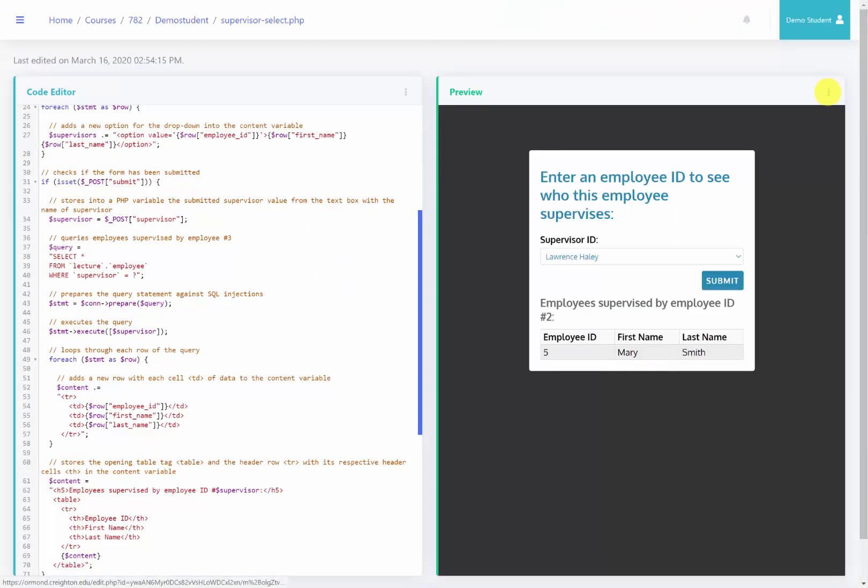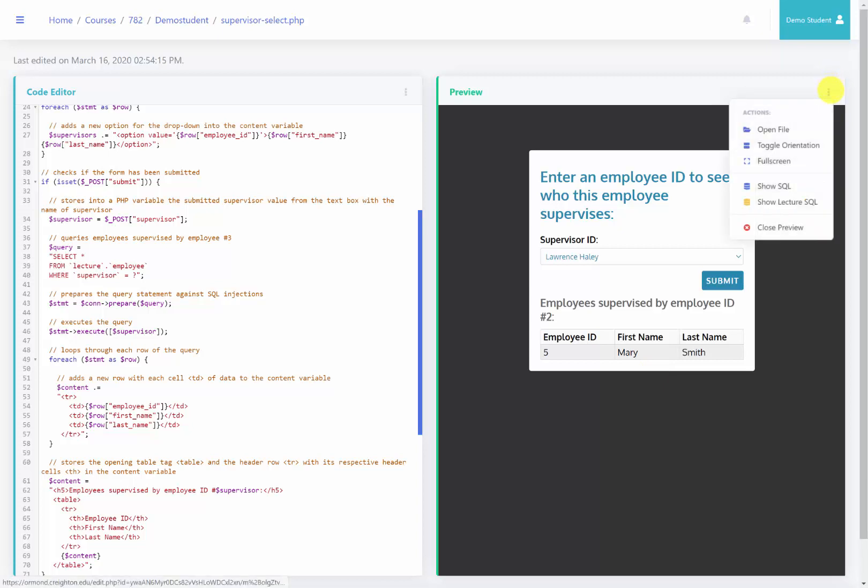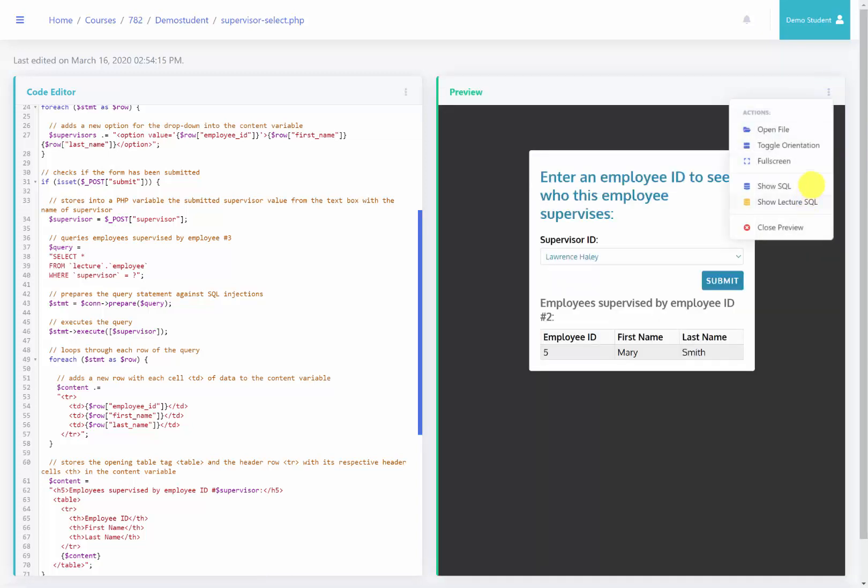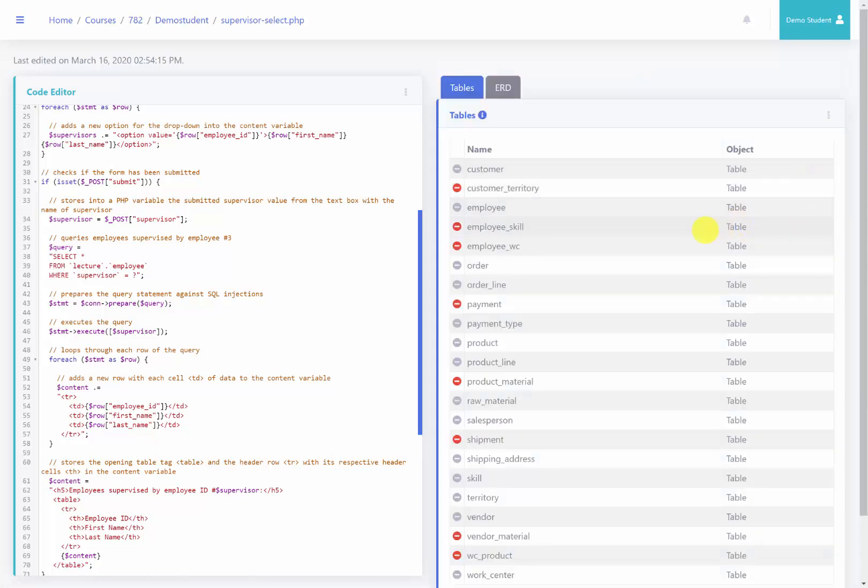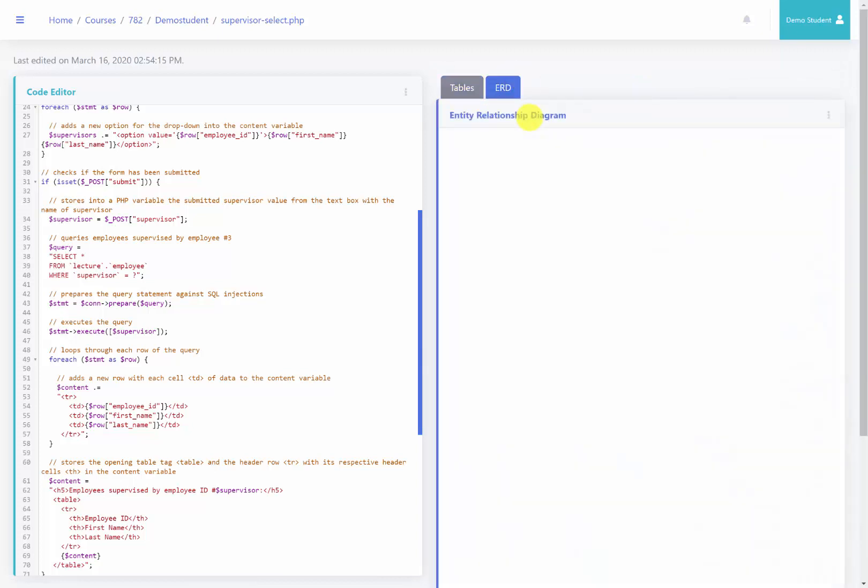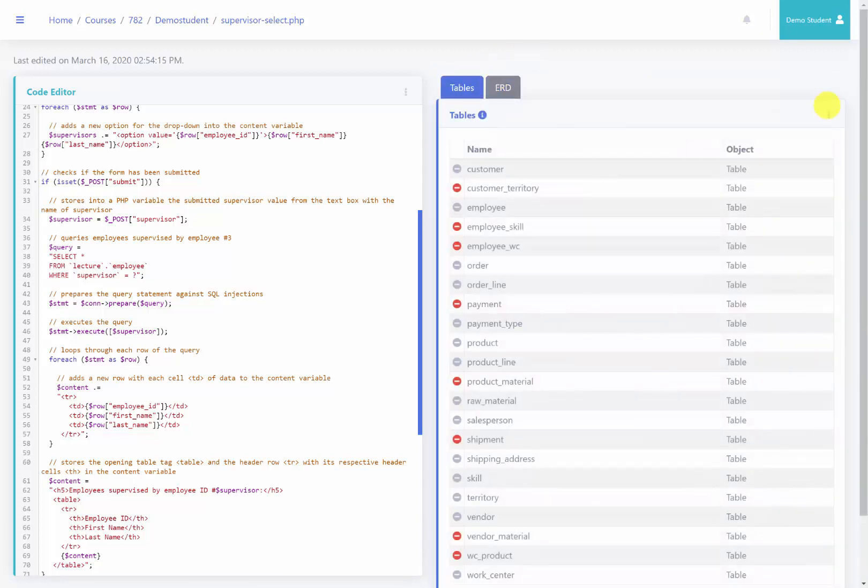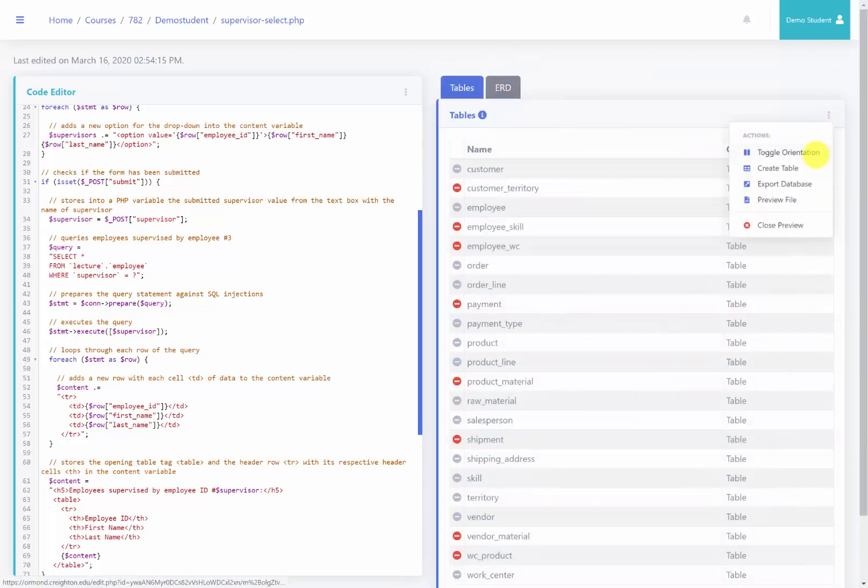One other thing I didn't mention in a previous lecture video: if you click this ellipsis up here, you'll be able to show your SQL or you can actually show the lecture SQL as you go through, so you can look at the ERD as you're trying to code in PHP at the same time.